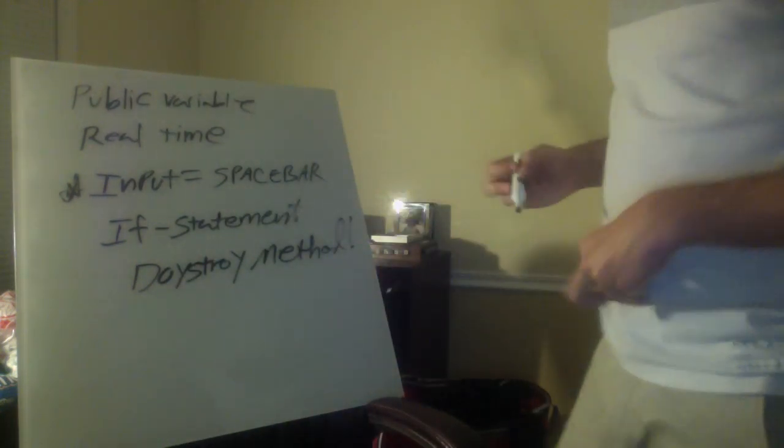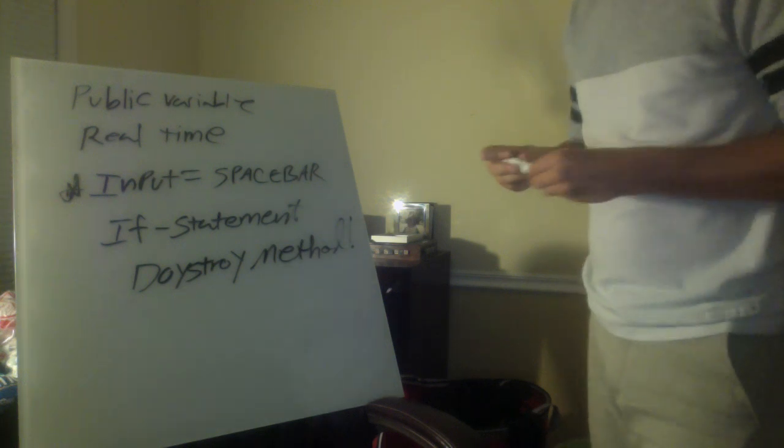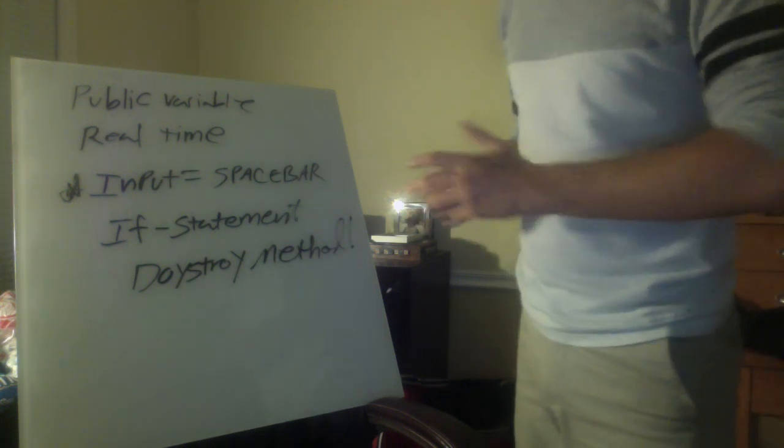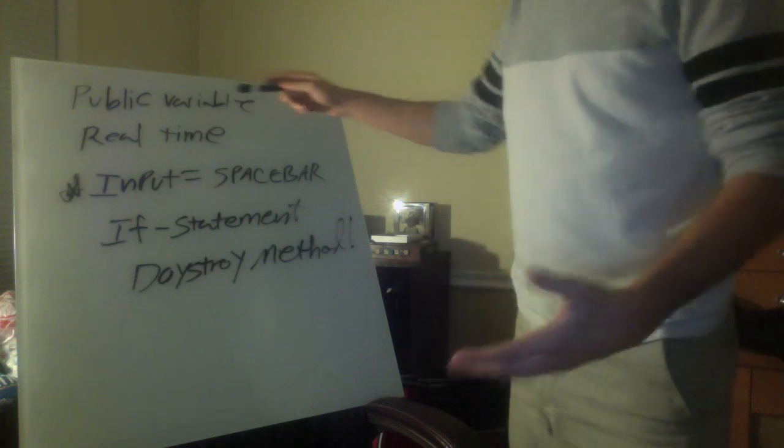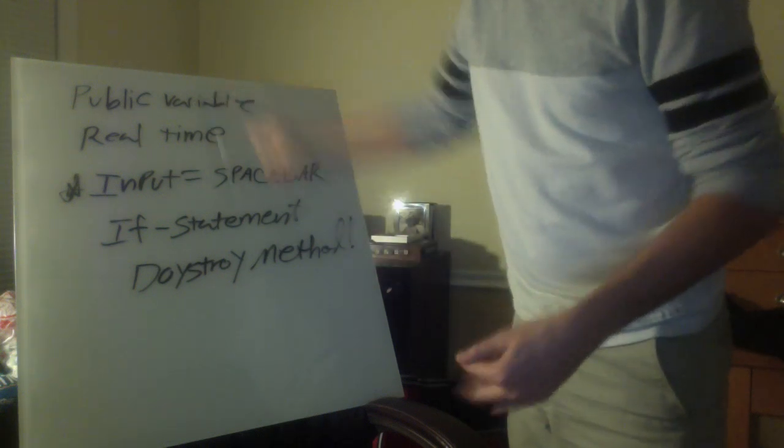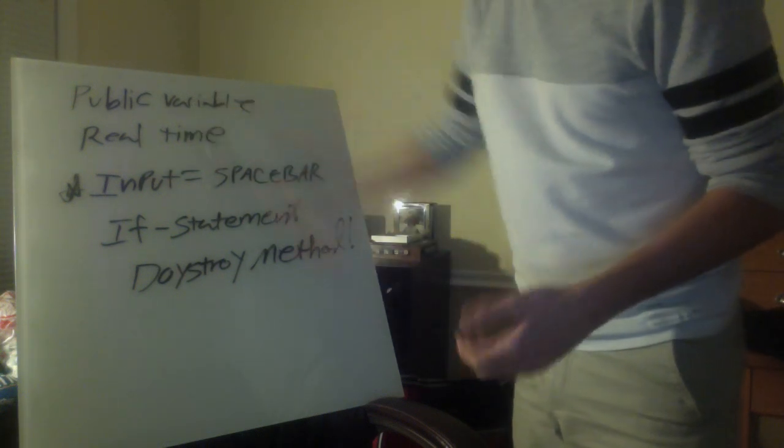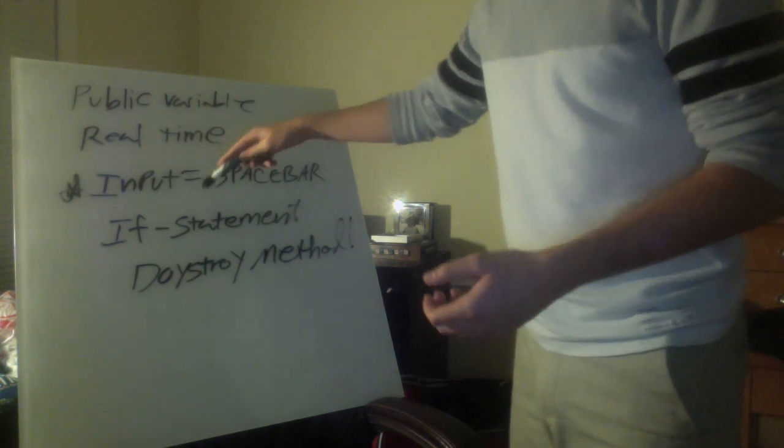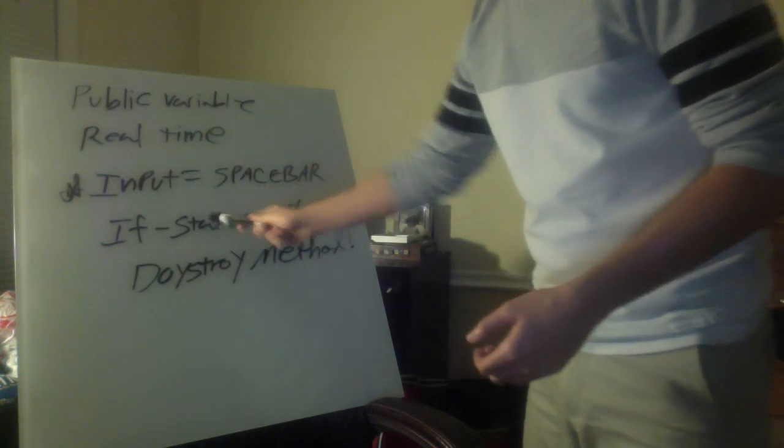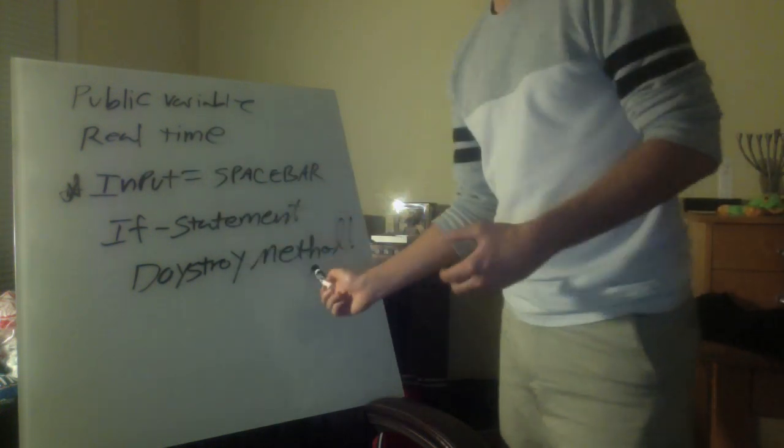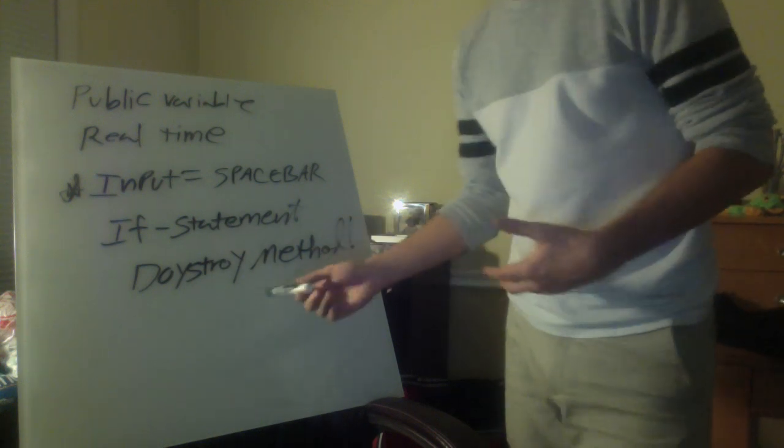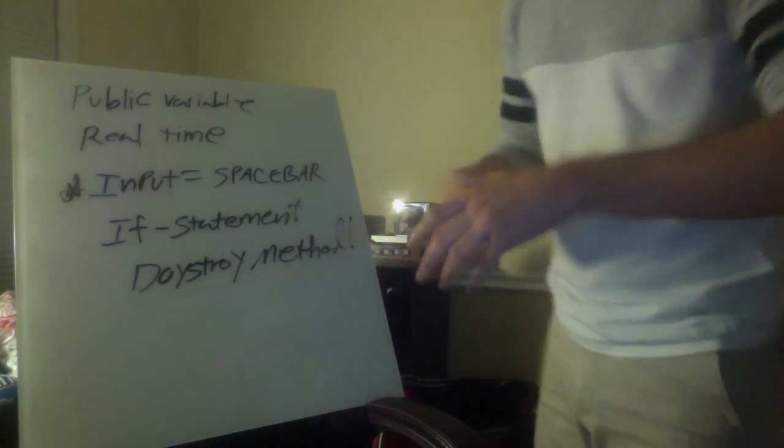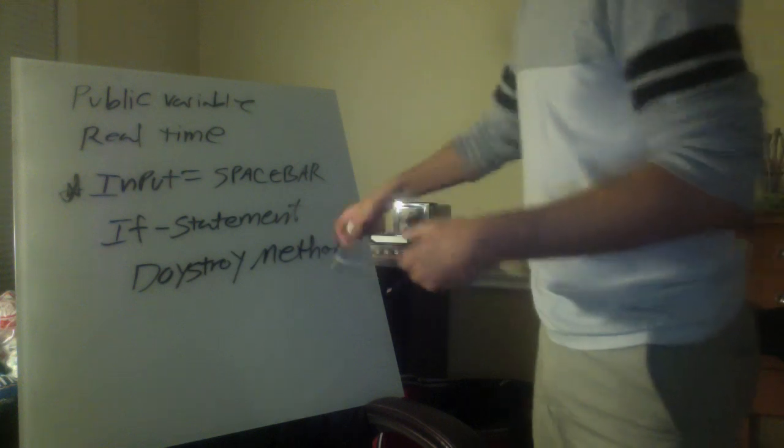All right guys. So what this is going to do is you're going to declare your project variable. You're going to declare your projectile speed. You're going to set real time for the projectile. You're going to input a space bar. And you're going to create an if statement that will destroy the method. This is going to destroy the projectile once it gets to a certain point, once it goes off the screen, it's going to destroy it.